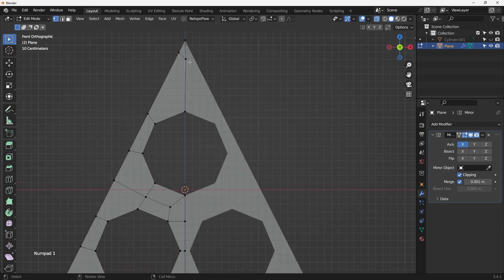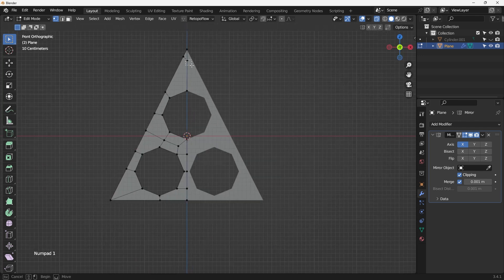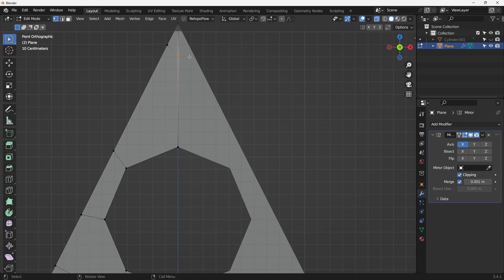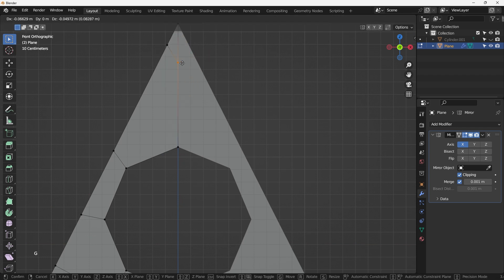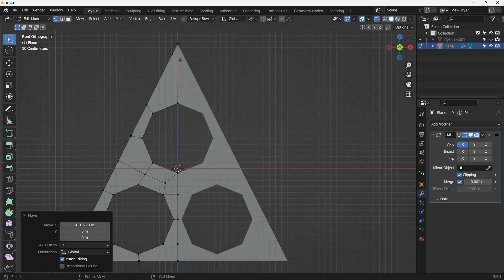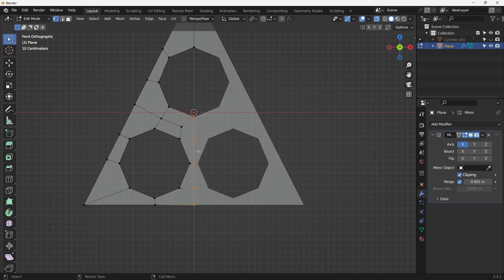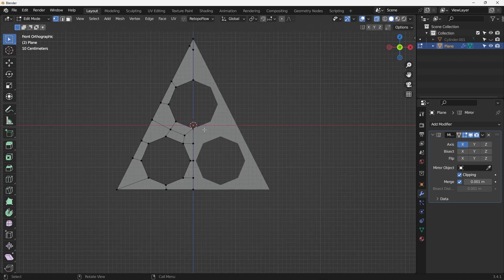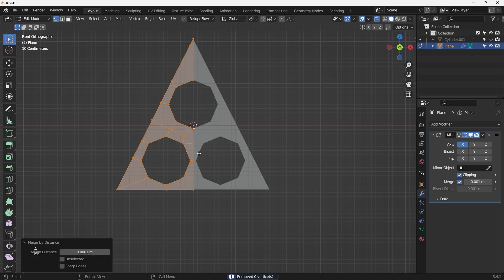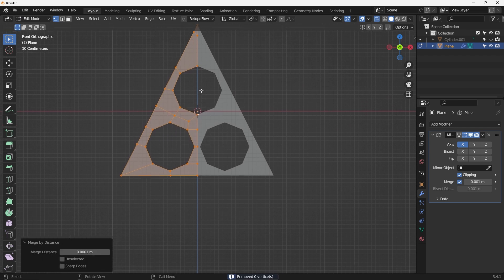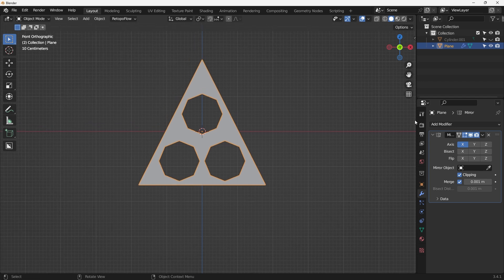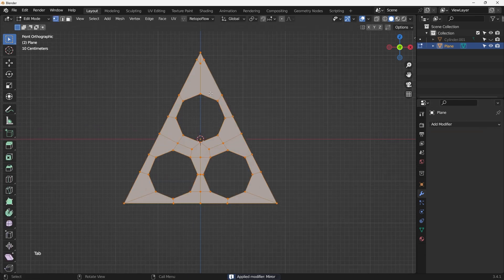Turn on the clipping option so when I drag the vertices with G, once they hit the middle they'll snap together and merge the duplicated vertices. Same thing on the other side — drag to make sure it's all connected, hit A then merge by distance to clean everything up, then apply the mirror modifier.